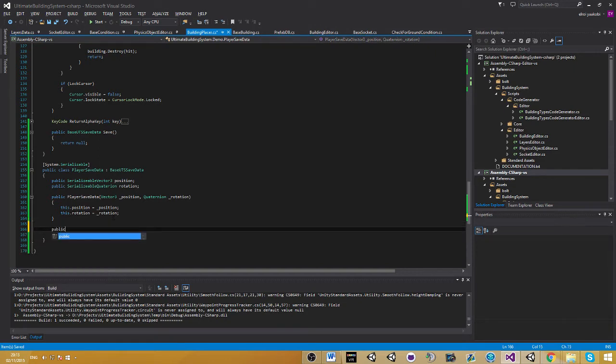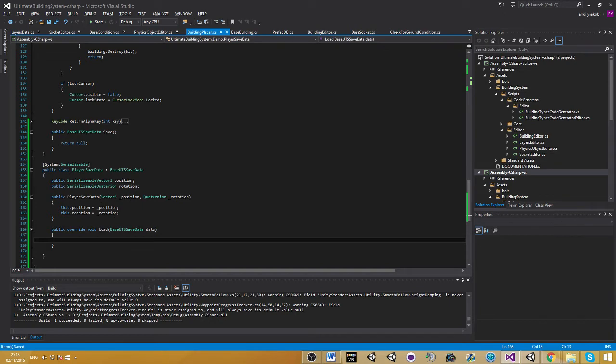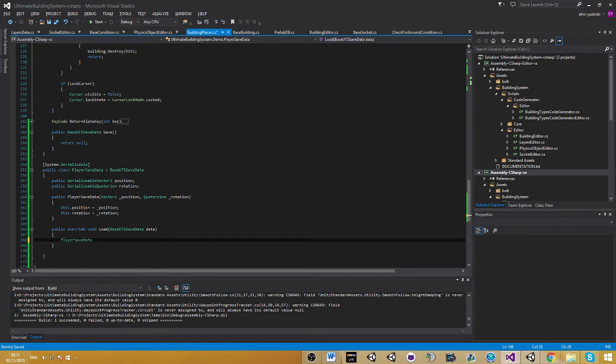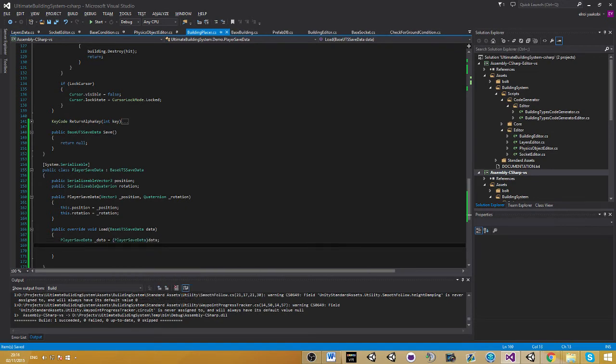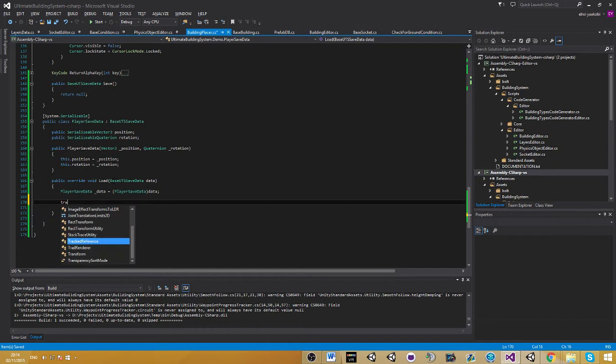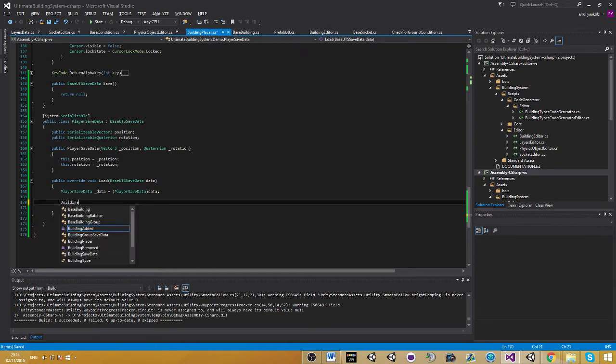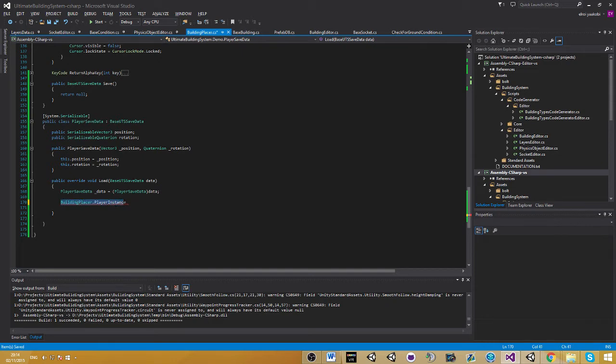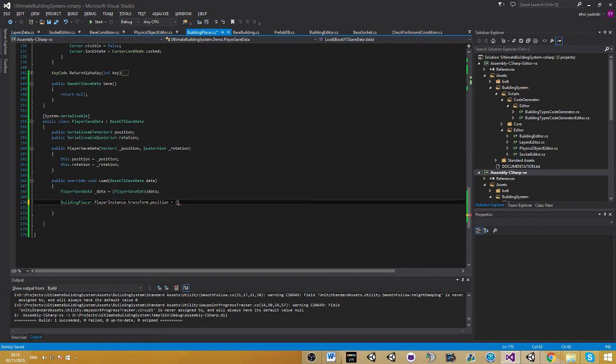If you go ahead and override the load method, we need to get the data we already have from the saving system. I'm going to create an instance of this data. I'm going to convert this base UTS data into our data. Now we're going to take the parameters and load this into our own. Here's where we use the buildingplacer.player instance. What this is is basically a way for us to get the player we already have. That's what I explained a second ago and why we need this. I'm going to go ahead - one disadvantage here is you need to do some kind of conversion at the end of the day.